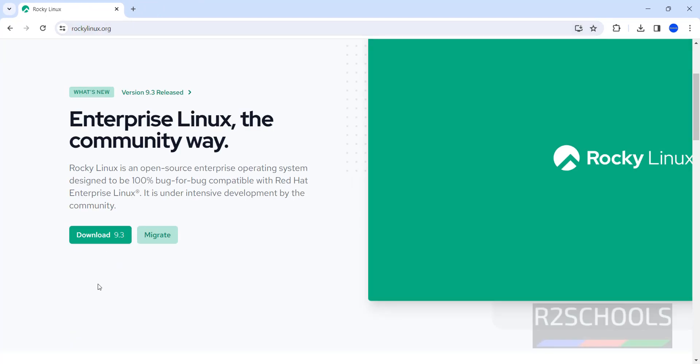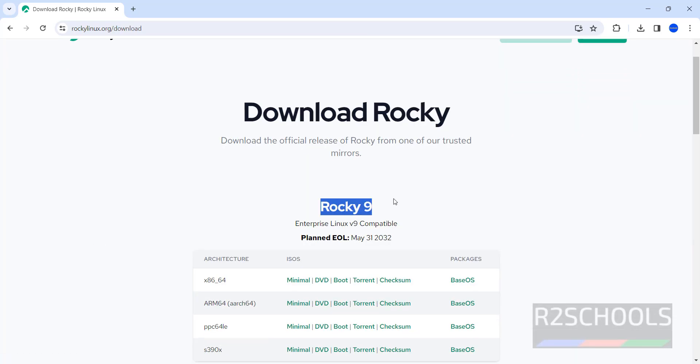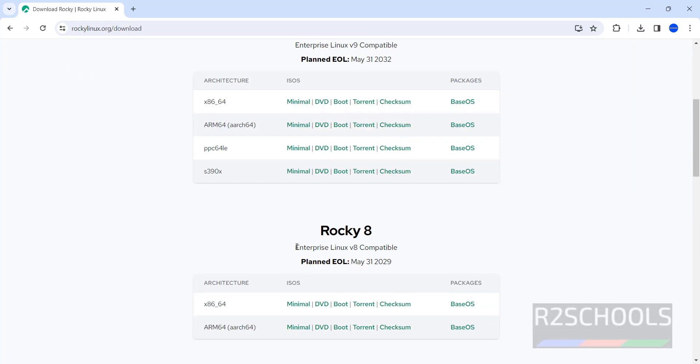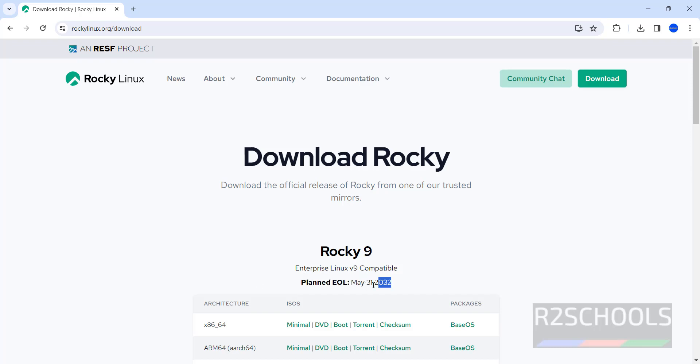At the time of making, it's 9.3. Click on download 9.3. See here we have Rocky 9 and Rocky Linux 8. The EOL, end of license, is 2032. Click on download.